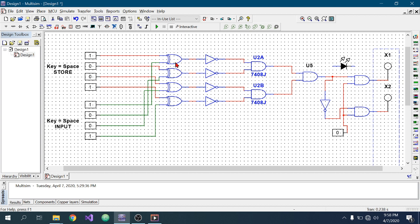After that, I have added a NOT gate to every XOR gate output in order to convert each XOR gate to an XNOR gate. We know that the XNOR gate gives output one when all the inputs are the same. So when all the input bits match the stored password bits, all four XNOR gates will give output one.